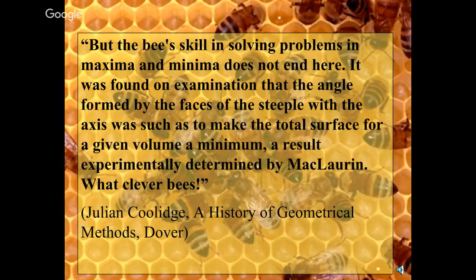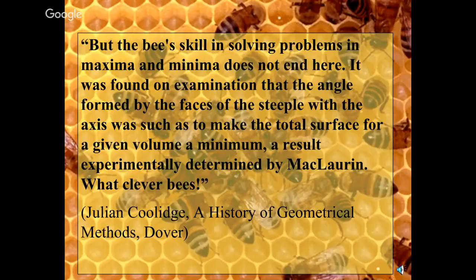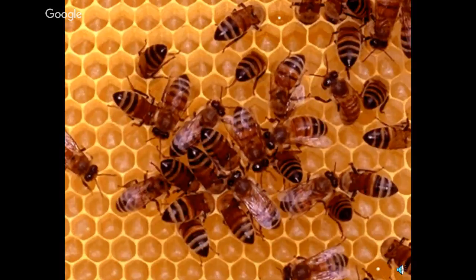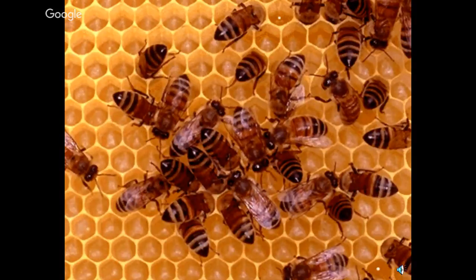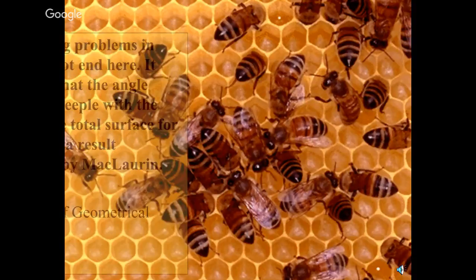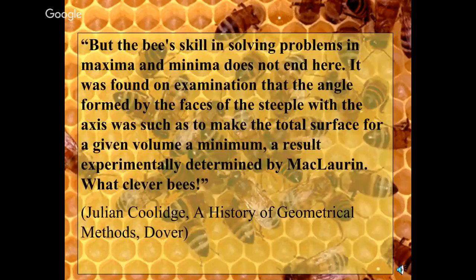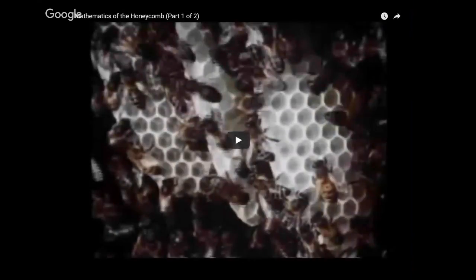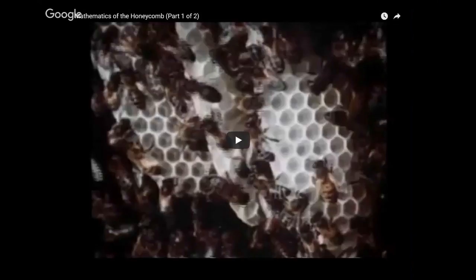This is rather poor animation, but it tries to show that when you, like if you took a bunch of cylinders made out of cardboard, kind of like toilet paper, the core of the toilet paper rolls, and you put them all together and squished them, they would turn out to be hexagons. The bee's skill in solving problems, as you can tell, does not end here. You're going to hear about the steep angle.